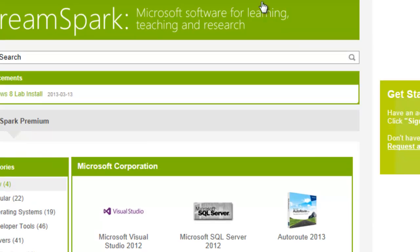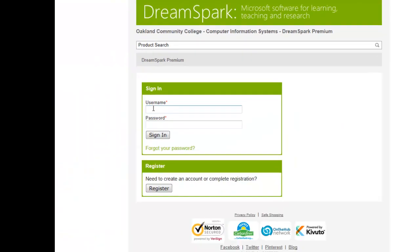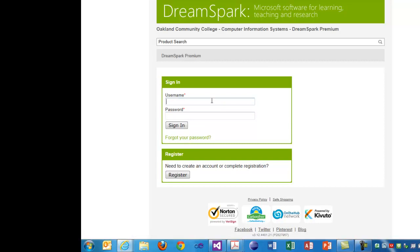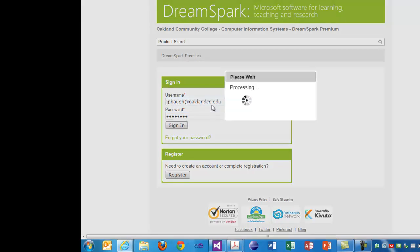By default you are not logged in, so you have to sign in. If you click Sign In and try your student.oaklandcc.edu mailing address and it doesn't work when you type in your password, you could try Forgot Your Password. But if not, you have to click Register and go through these steps to create an account. I'm going to log in briefly just to show you what to do.